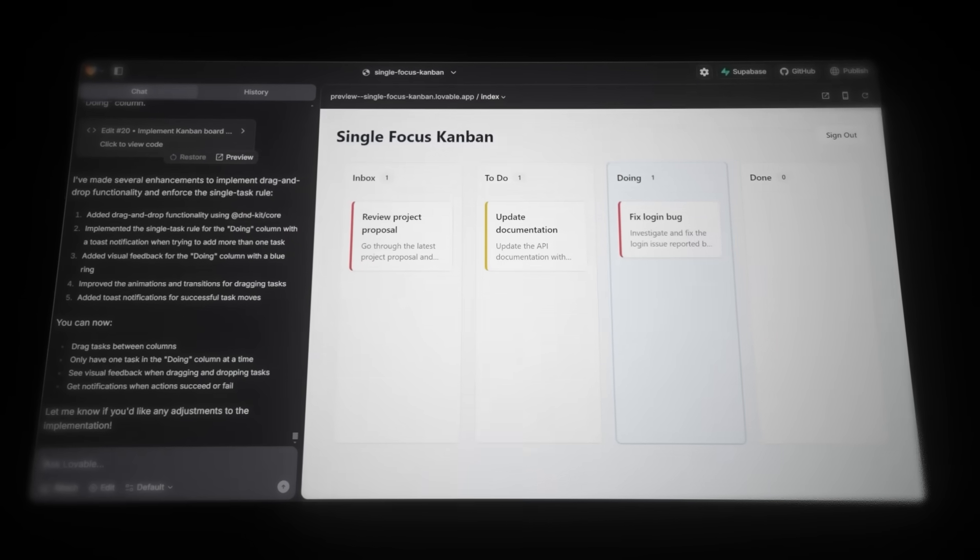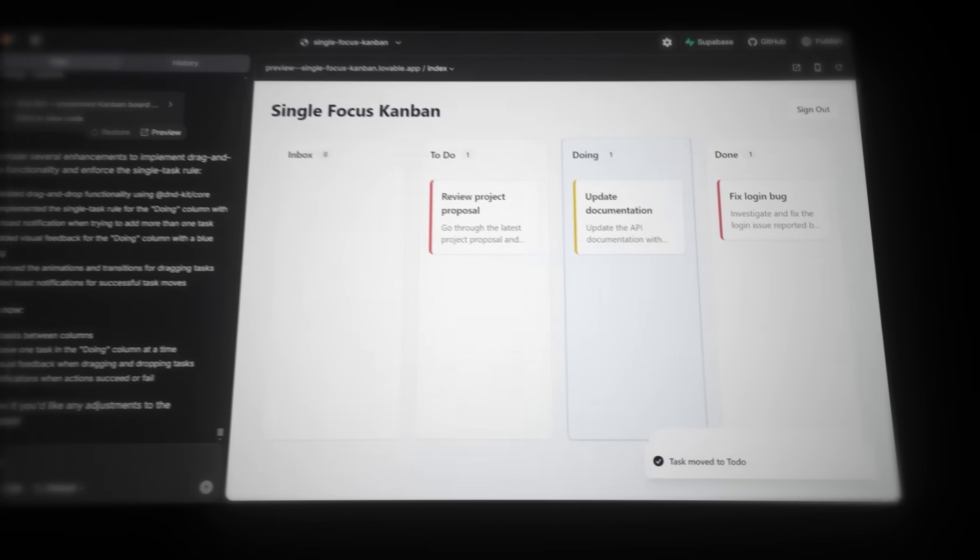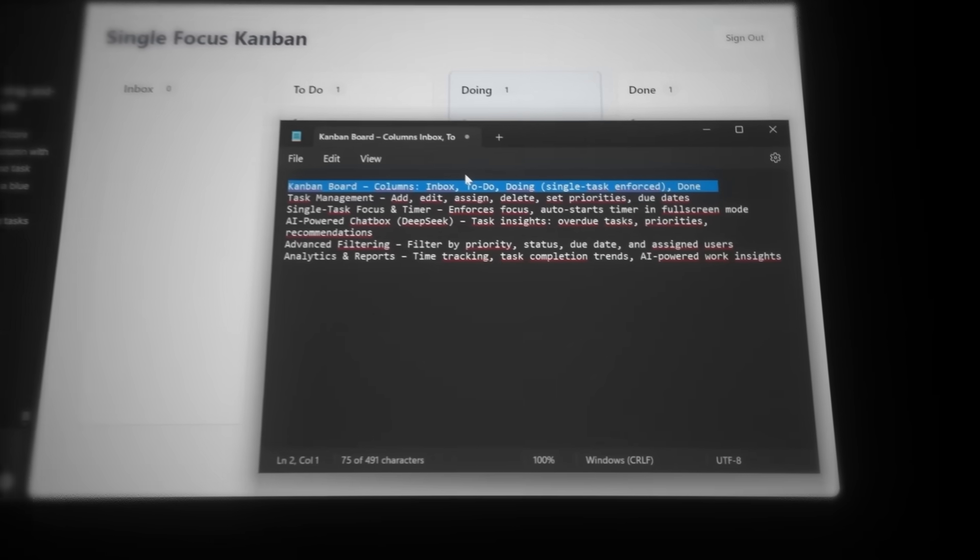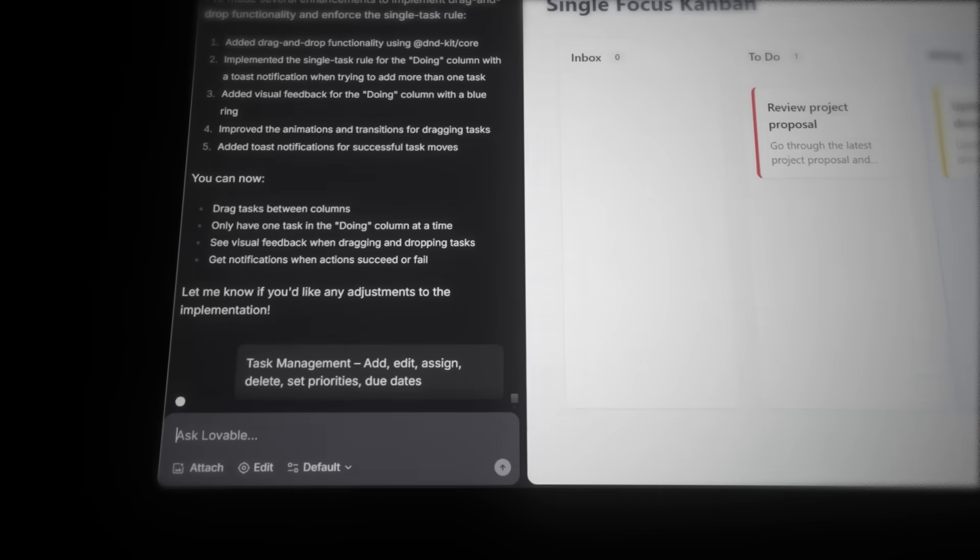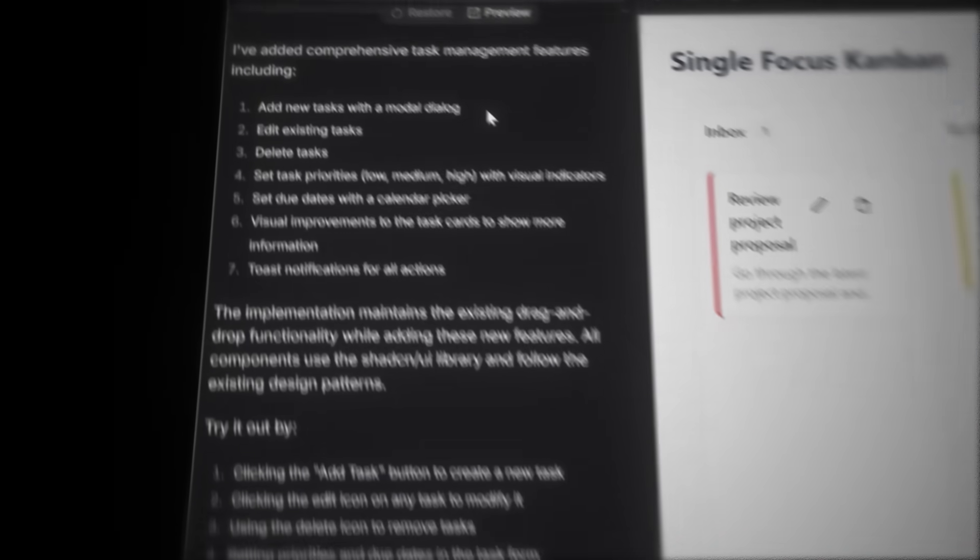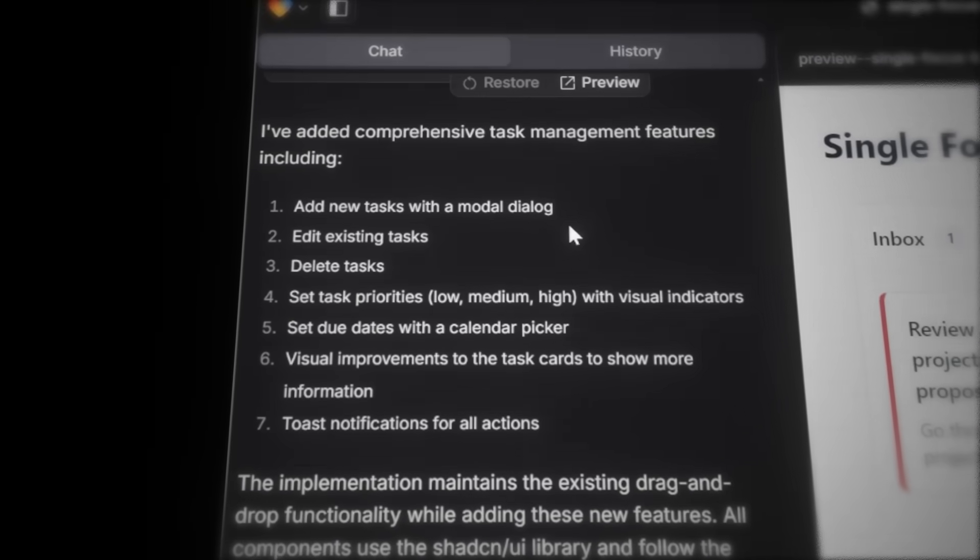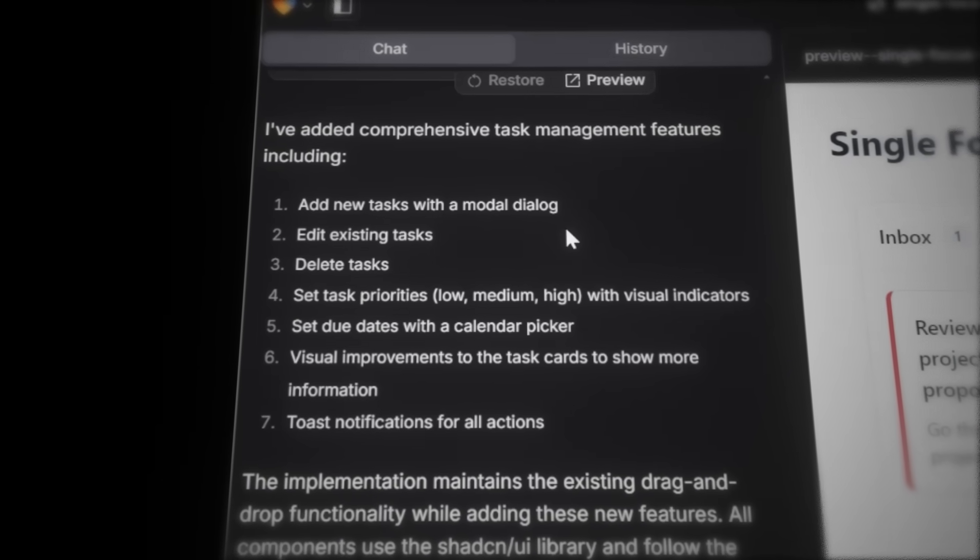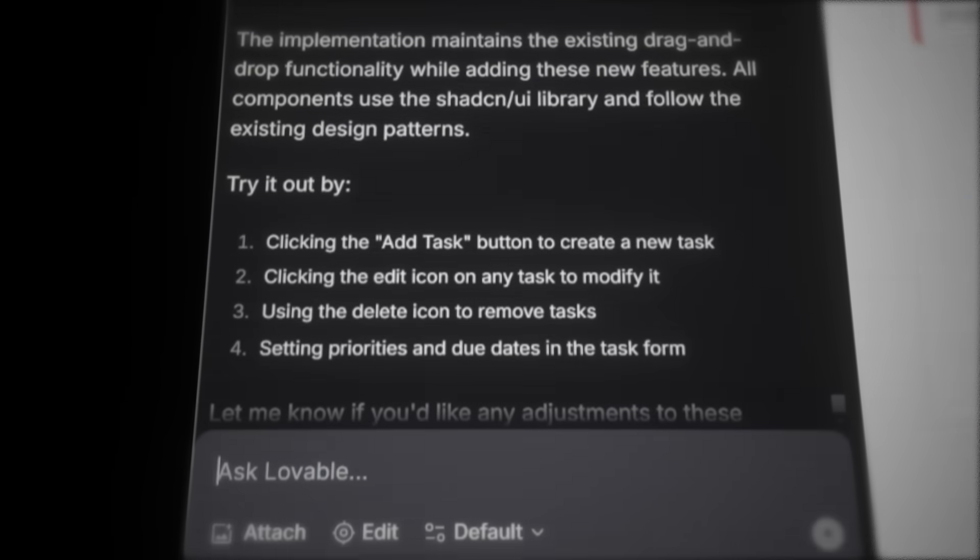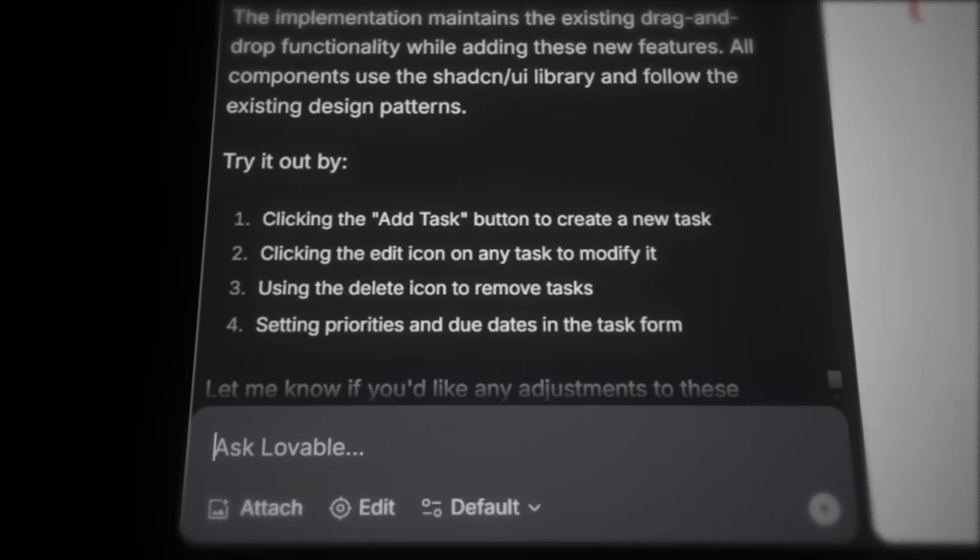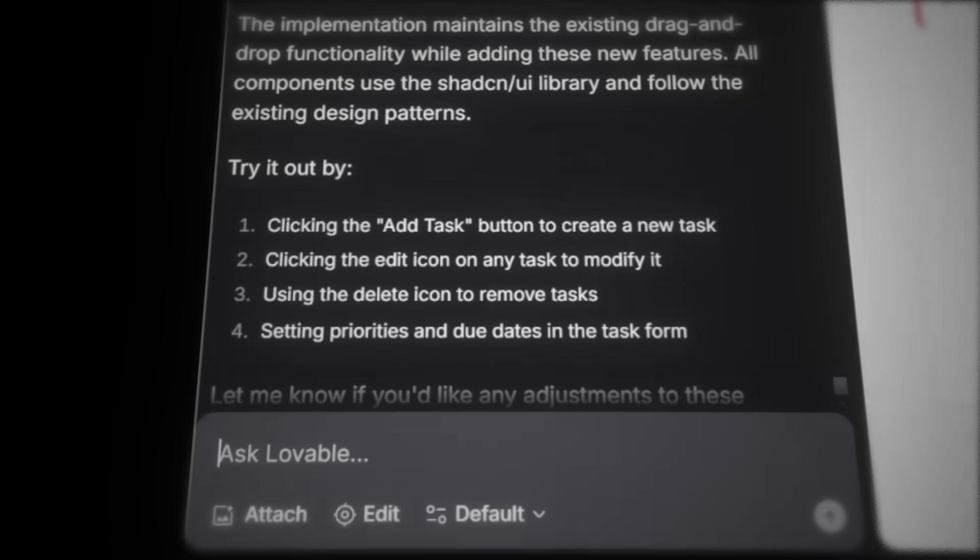Now, let's continue by removing the feature we just built from the list and move on to task management. I'll skip until the AI is done building. And wow, it added a lot here. Now we can add tasks, edit them, delete, set priority, and set a deadline.